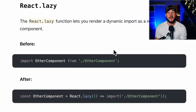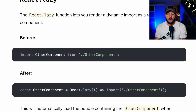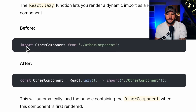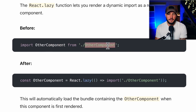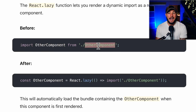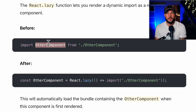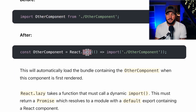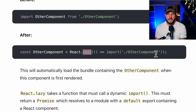Straight from the React docs, the react.lazy function lets you render a dynamic import as a regular component. The before case is you just import a component from a certain file — for example, import OtherComponent from a file name — and this is not lazily loading; it will include this component in your overall bundle that you ship to the browser right away.